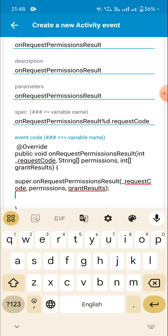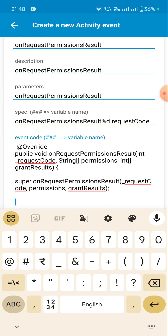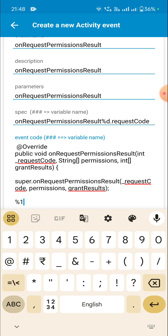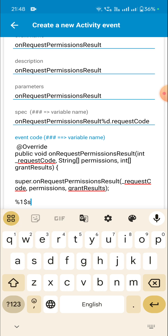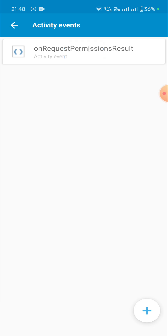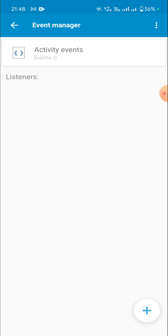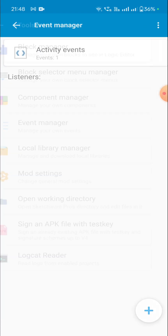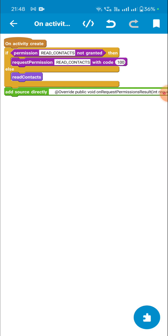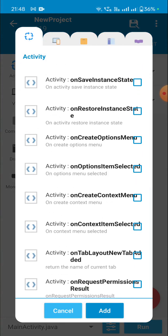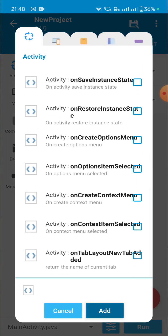In between I write percentage one dollar s to mark the place where I can write my own code. I then save this event. You can see it now shows one event created. We go back to the Sketchware project, add the event — you can see onRequestPermissionsResult — select it and add it. You can see the request code variable is available.